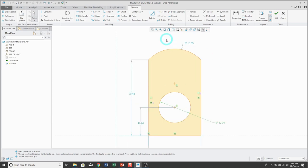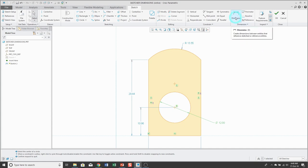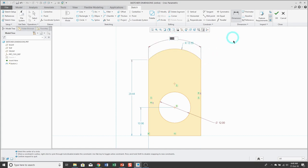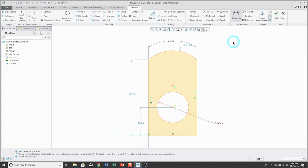For an arc, the same rules apply for creating a radius or diameter dimension, but you can also create an arc length dimension. Click on the dimension tool, pick the arc itself with the left mouse button, then left click on one endpoint, left click on the other endpoint, and then middle mouse button. Here you have your arc length dimension.